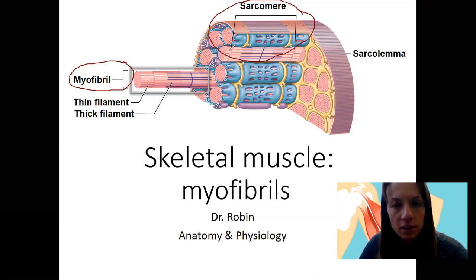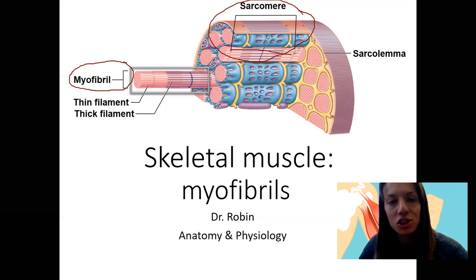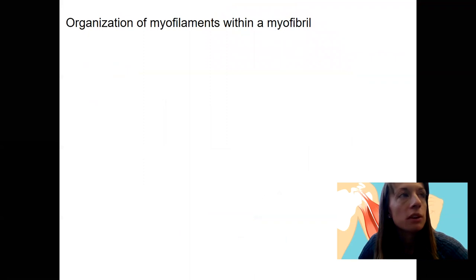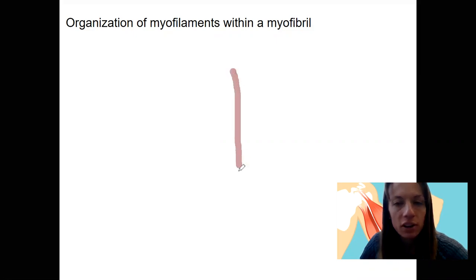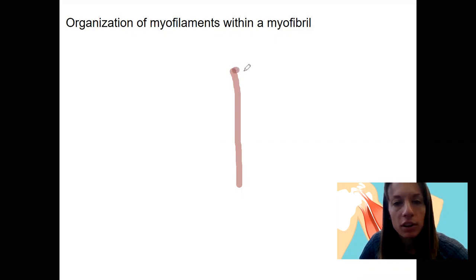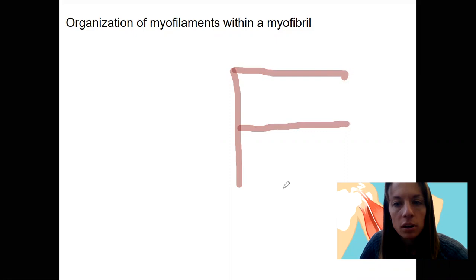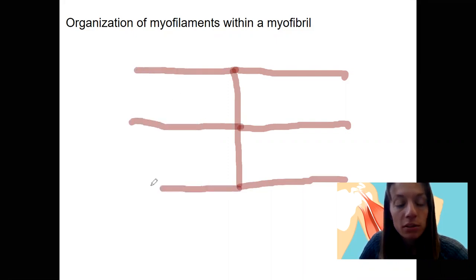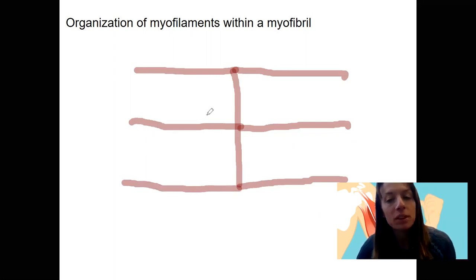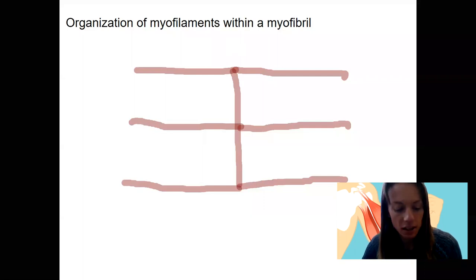The sarcomere is able to contract due to the structure of these myofilaments and their composition. We've got two different types of myofilaments that make up a myofibril. I'm going to start drawing with a midline band right here — this is going to be called the M line, as in midline. Myofilaments are literally protein fibers that compose the bulk of the muscle cell.